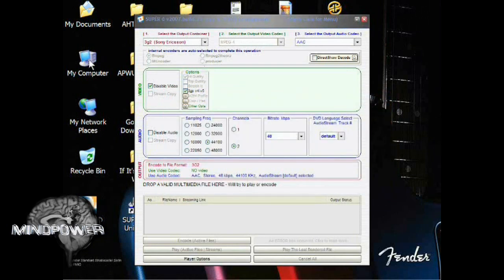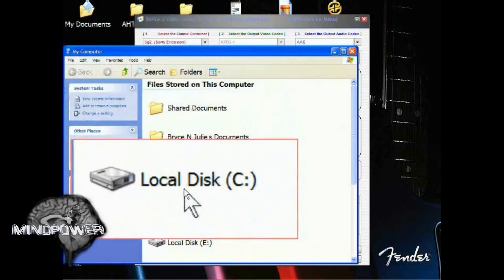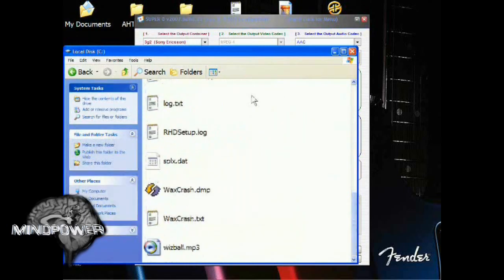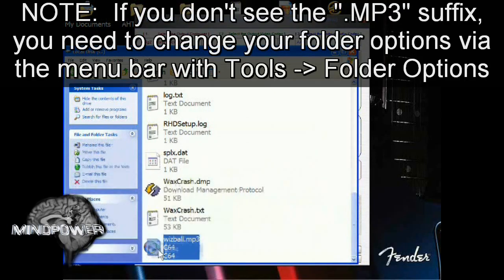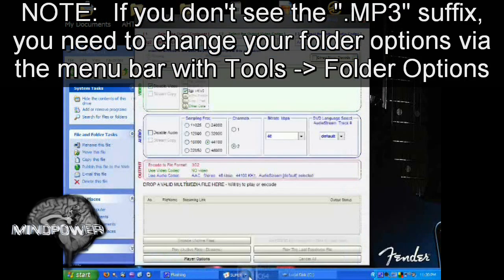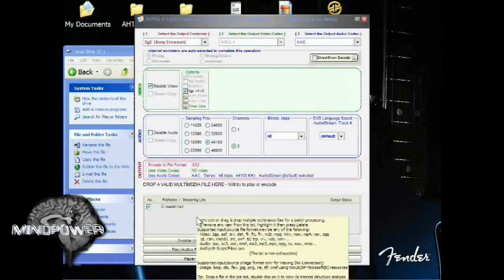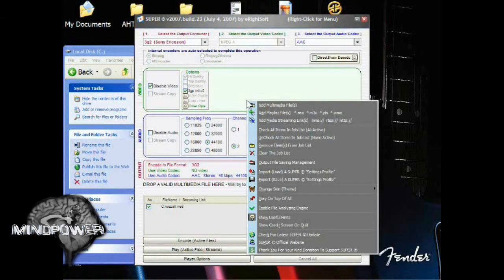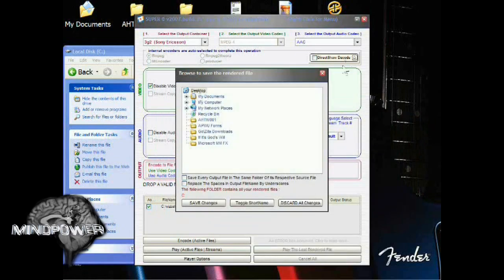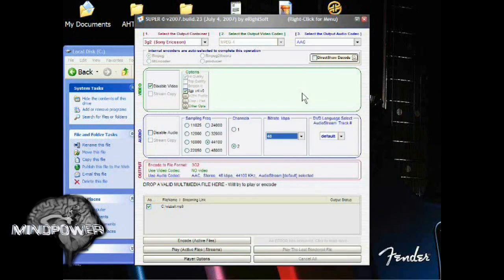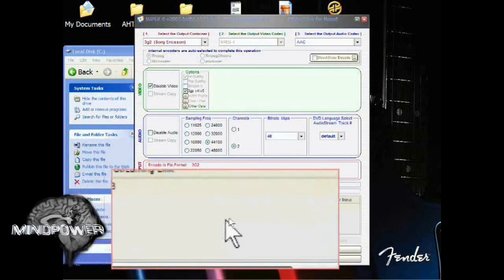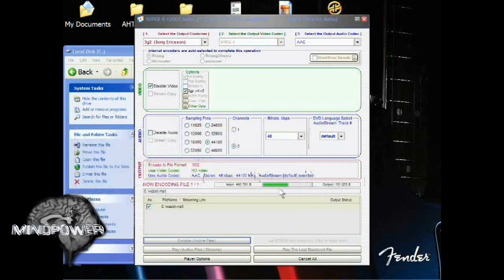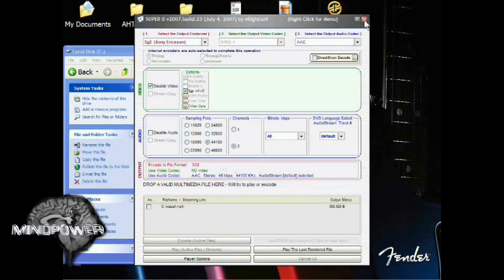We saved our file to the C drive. Go to My Computer, then Local Disk C, and in this folder you should find Whizball.mp3. Drag and drop that onto Super — drag it down to where you see Super on the taskbar, then pop it up. You can right-click anywhere on this window and tell it where to save the file by going to Output File Saving Management. It originally saves right to the C drive, which is what I'll do here. Go down to where it says Encode Active Files and click on that. You'll see the progress bar, and now it's done. Exit Super.